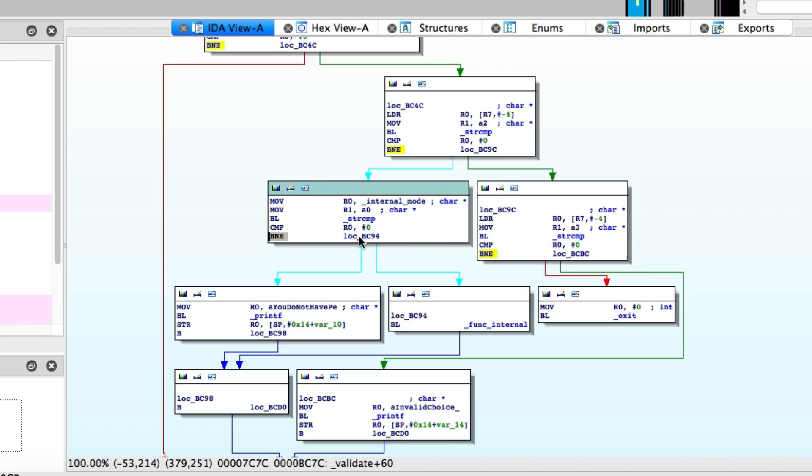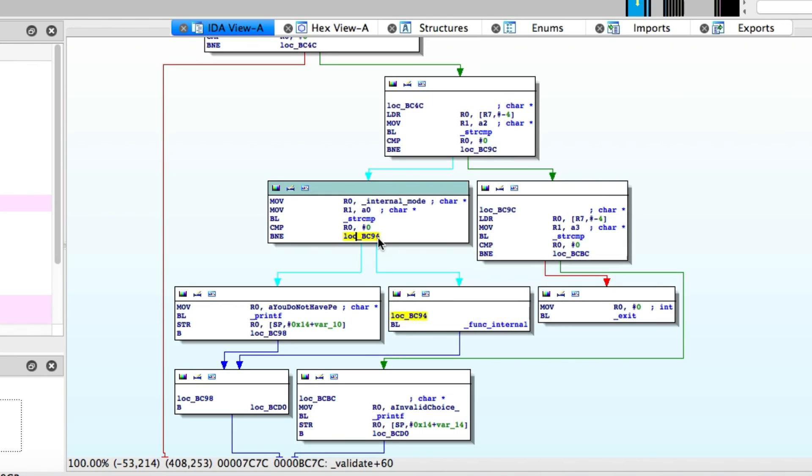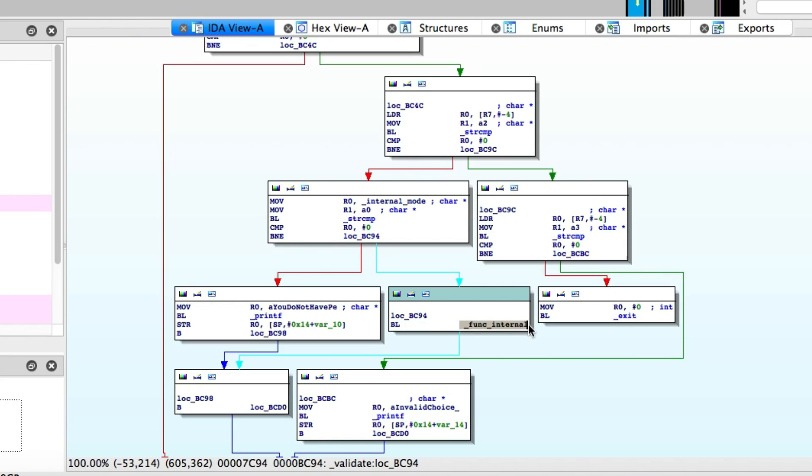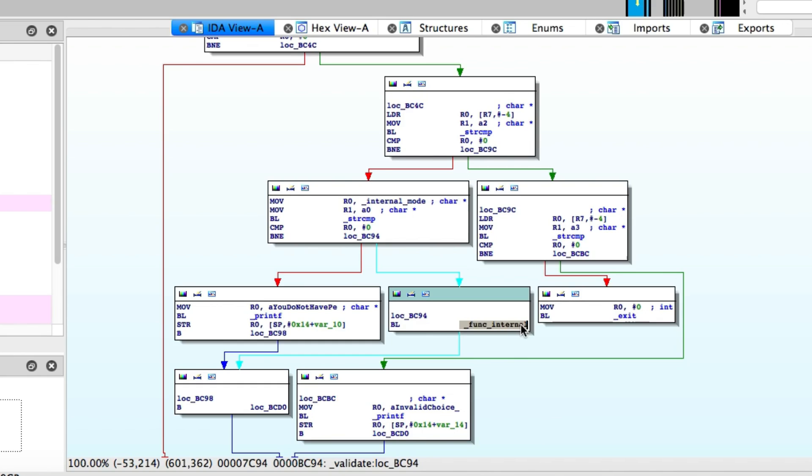And since it is set to zero, it means you're not running internal mode. Therefore, you will get a message saying you do not have permission to run the function. But if it's set to anything other than zero, then it will go to this green path here and it will basically just call the internal function.